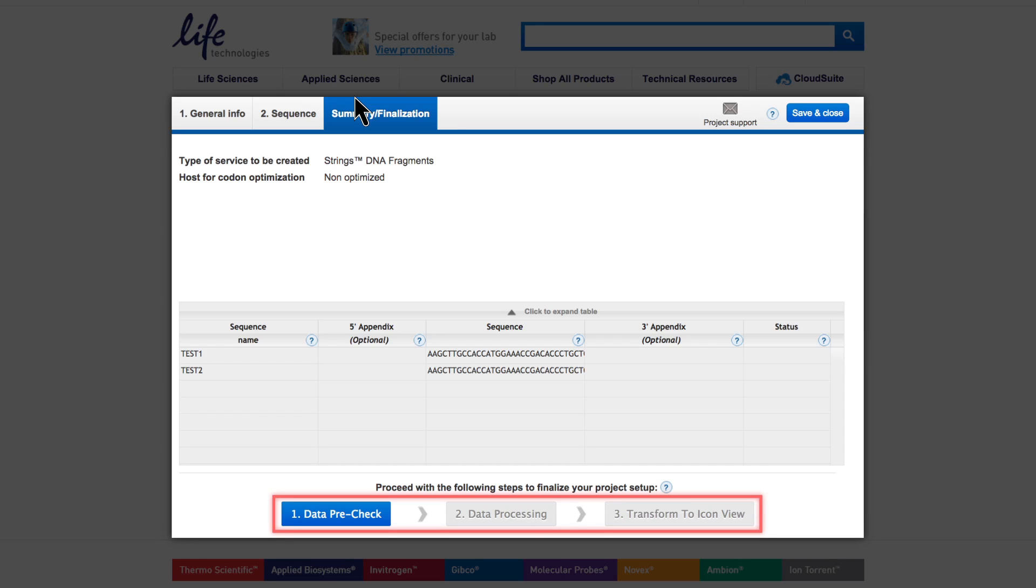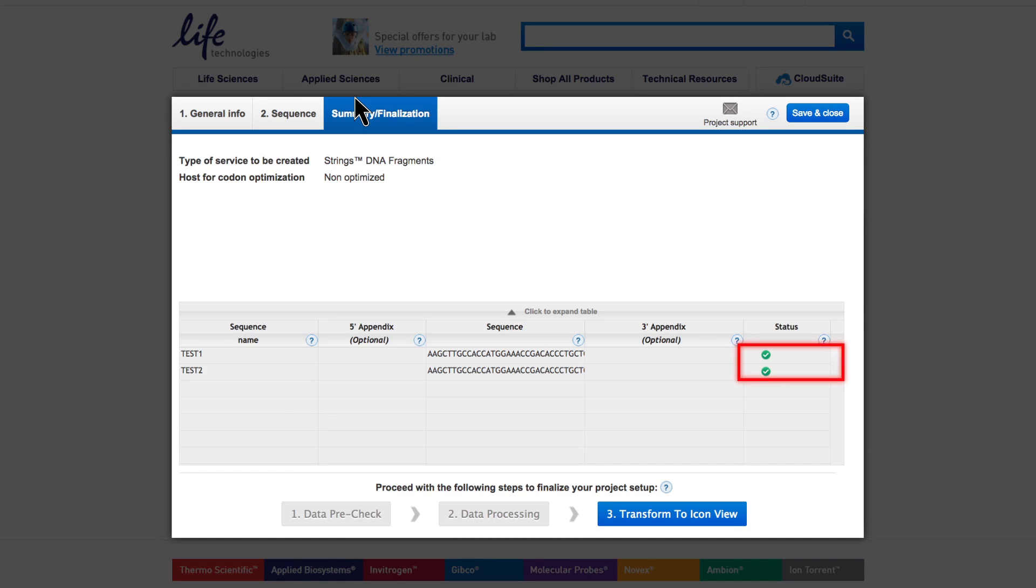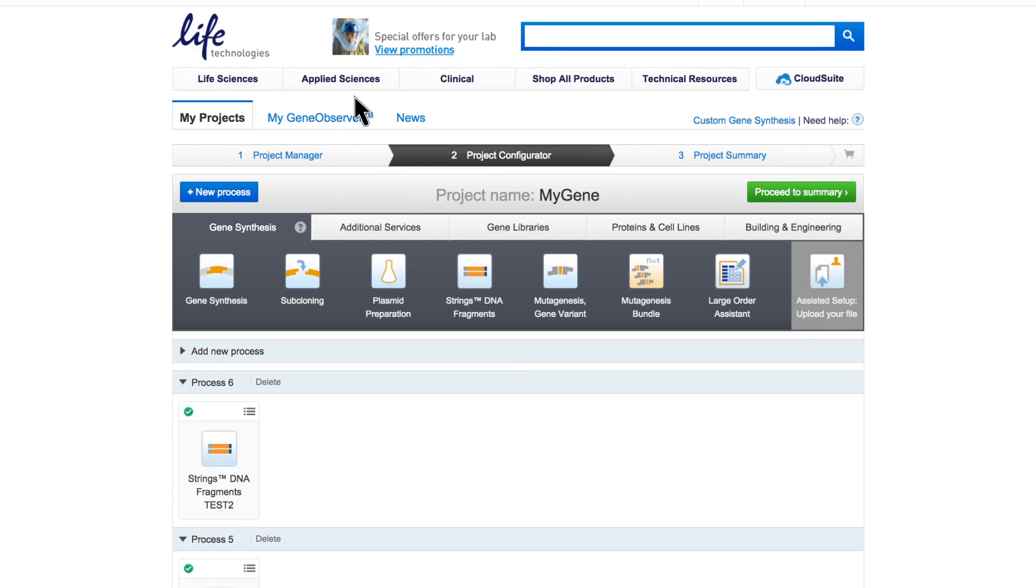If required, you can click Save and Close at any time and continue later with your order. Again, check that all line items have a green flag, confirming the integrity of all data before generating the icon view. You can directly click on Proceed to Summary from there.